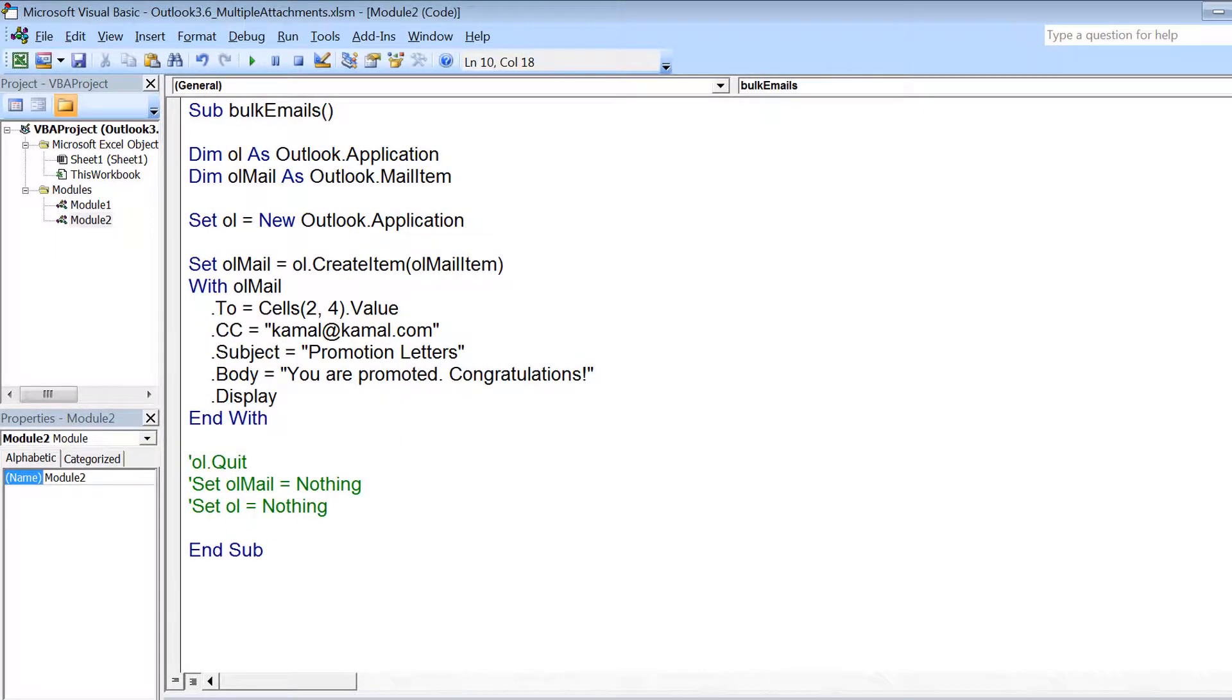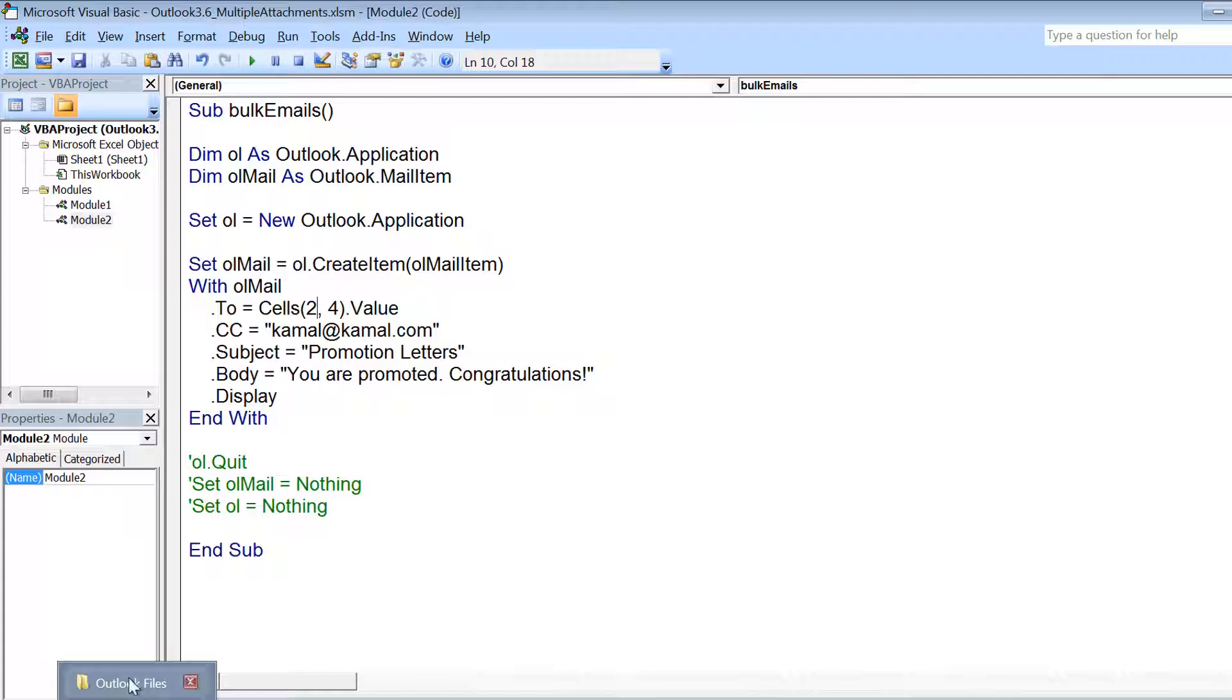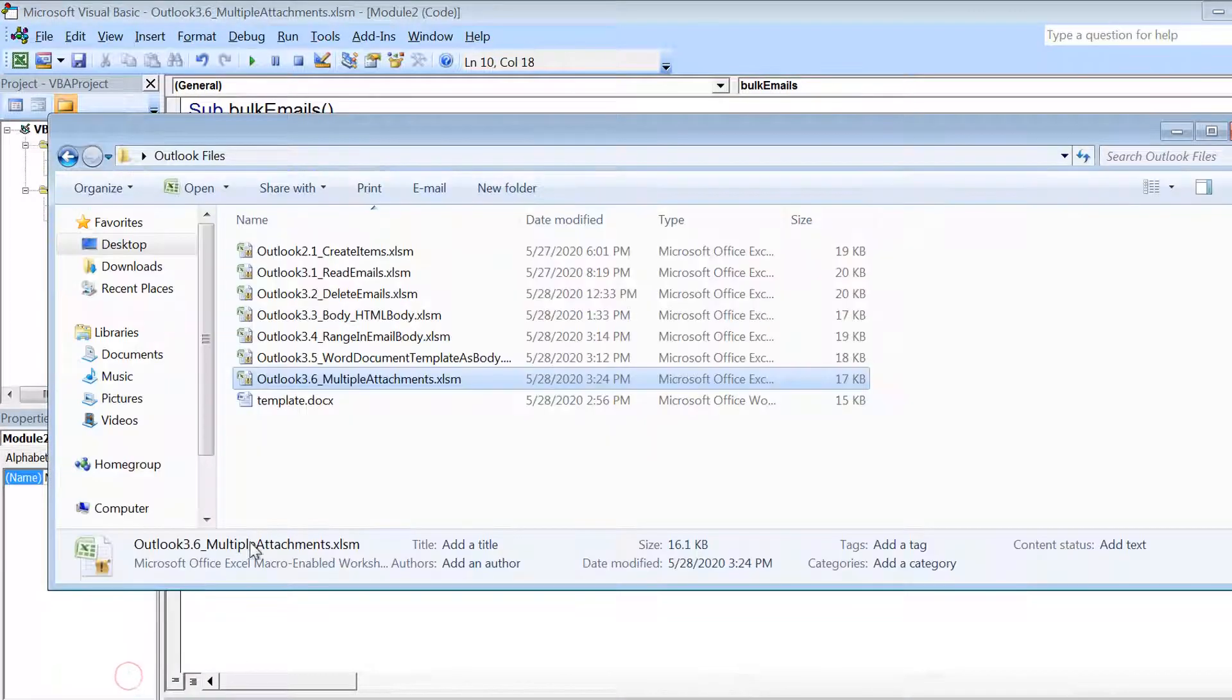Let us now see how we can add multiple attachments to our email. So this is the code that we have to send one email.